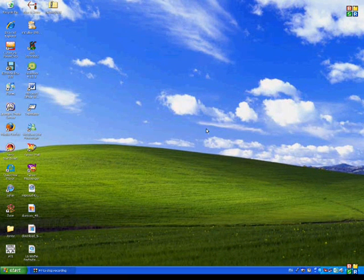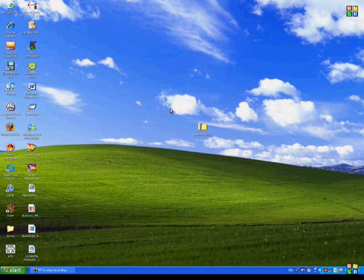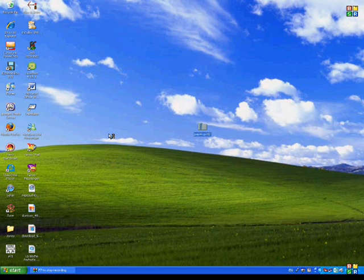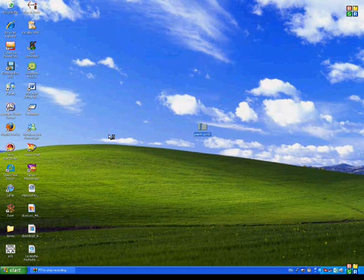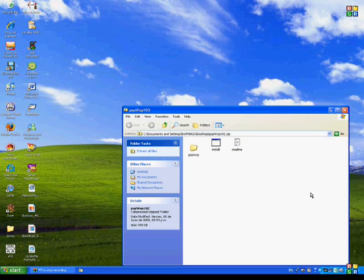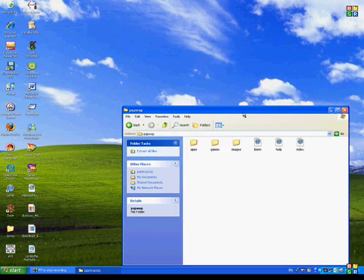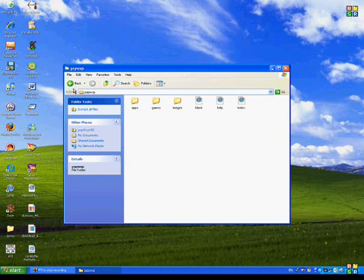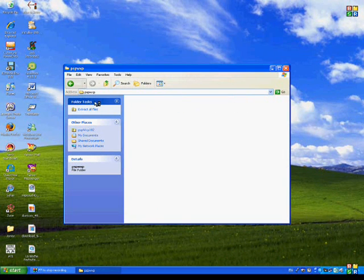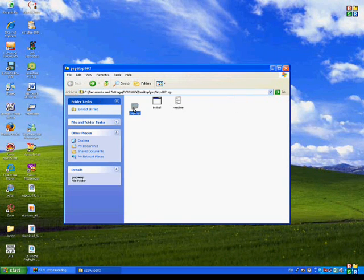Okay, now we're here on my desktop. And you see right there a new folder, PSP WXP 102. You unzip it, so you open it, and you click on PSP WXP, and you check if six icons are in there.